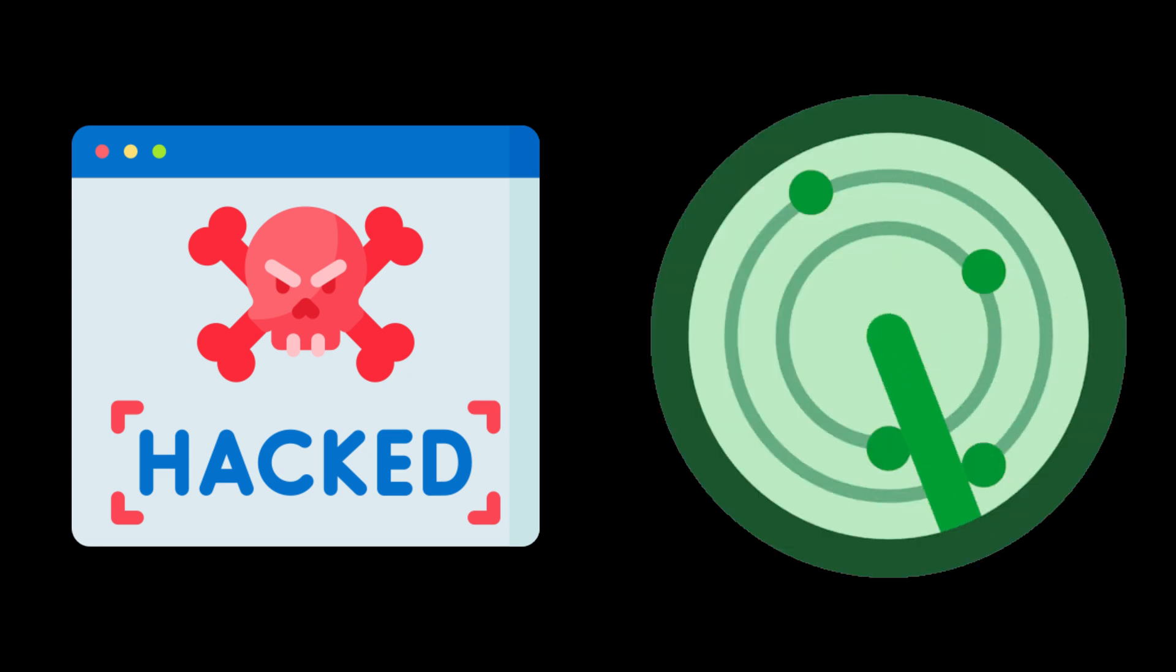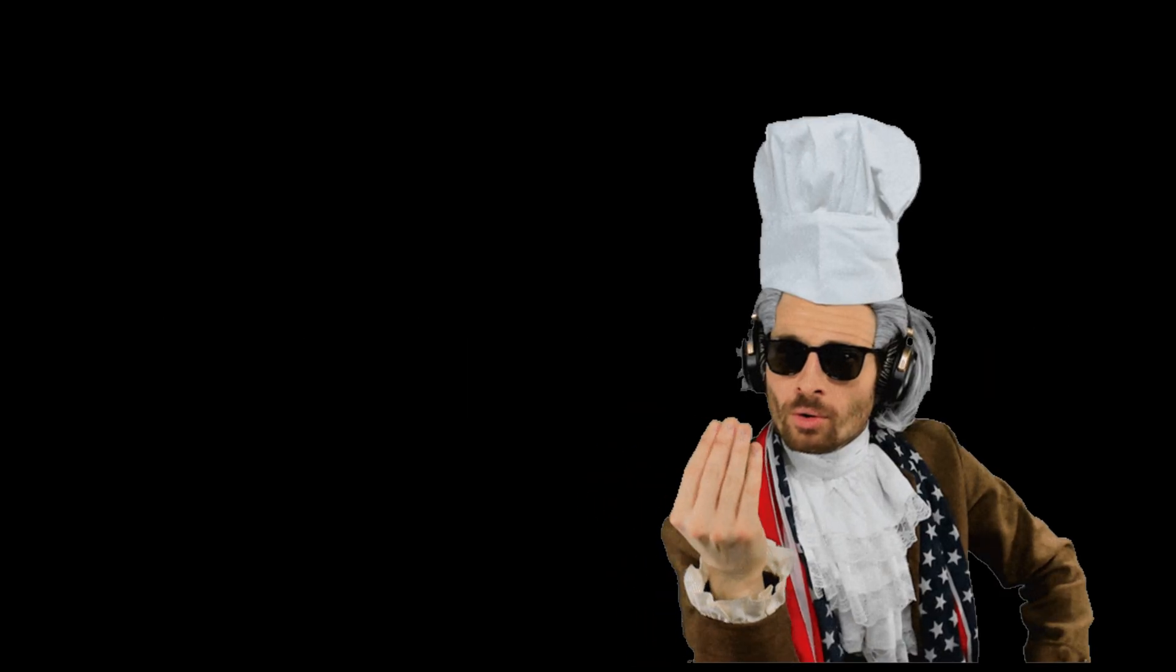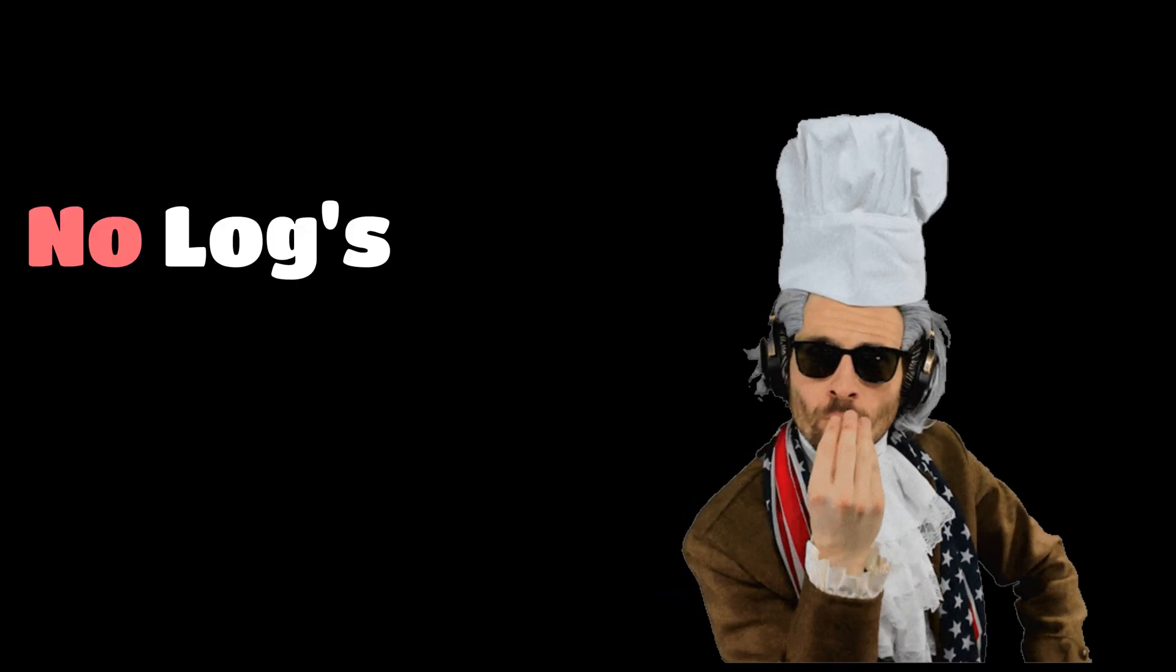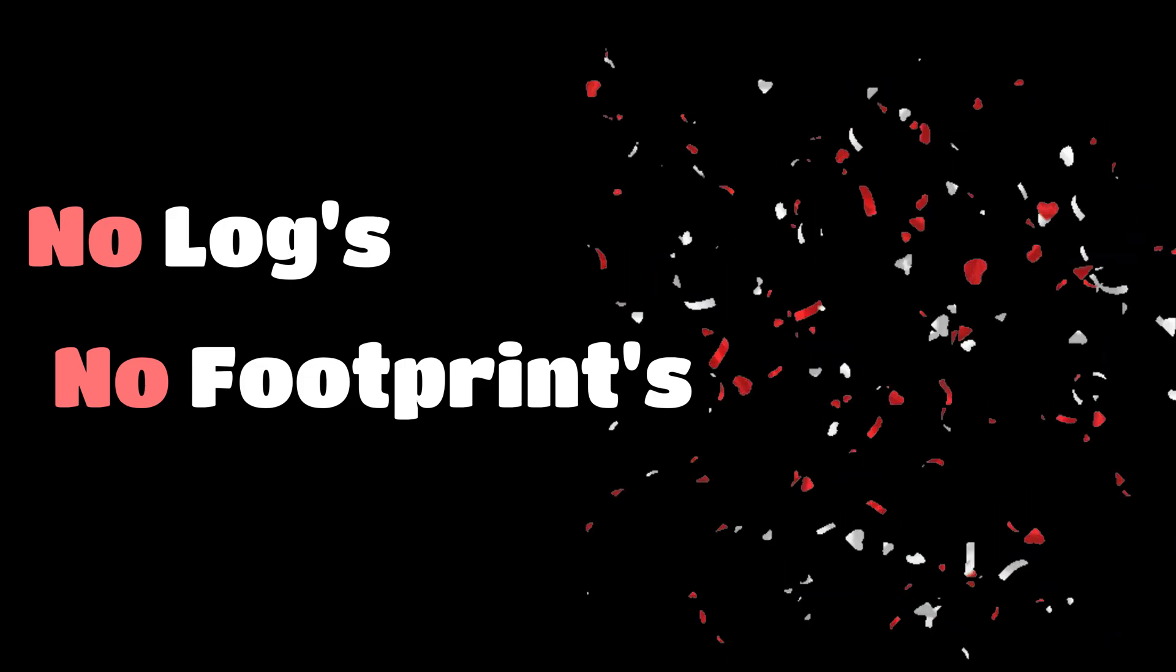Need to test an exploit? Launch it inside. Need to scan a network? Use the container's clean IP. And when the job's done, just nuke it. You are gone. No logs, no footprints. Just smoke.